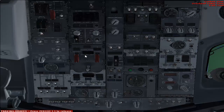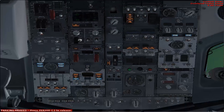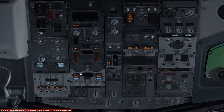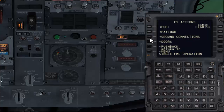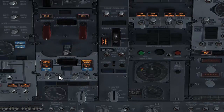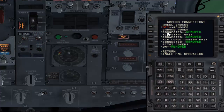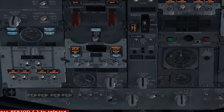Here you have your battery switch — click on it to switch on the battery. The battery is on and we have a few lights illuminating on the overhead panel. Now press Shift+3 again to bring up the CDU. Click on FS Actions. Here we have ground connections. We don't have ground power connected yet, so let's connect it. Click on Ground Connections and then click the button to get it connected.